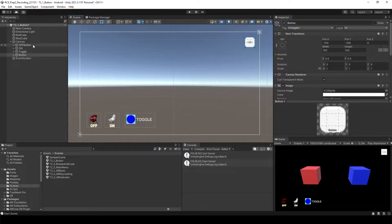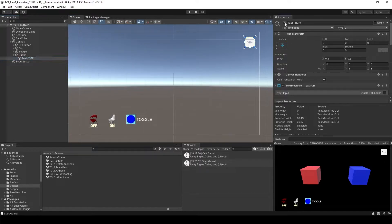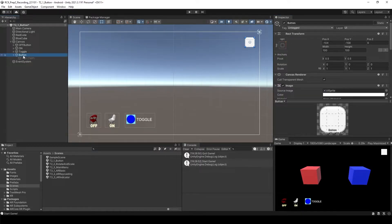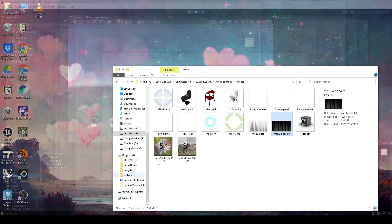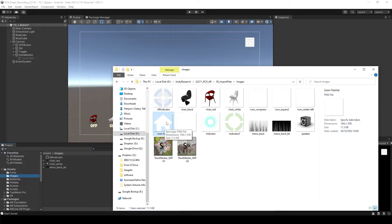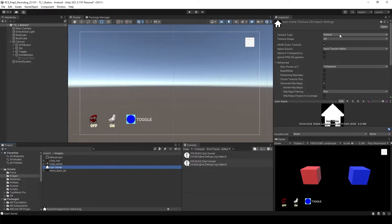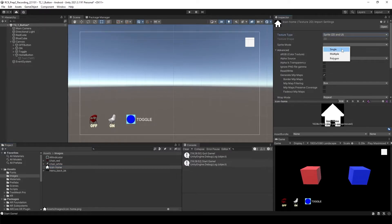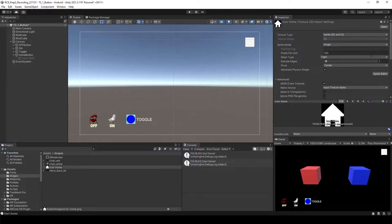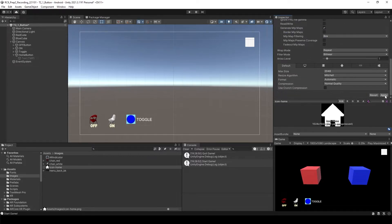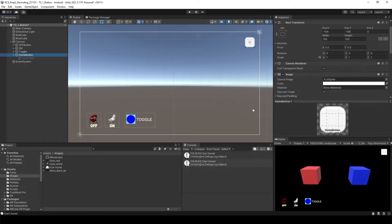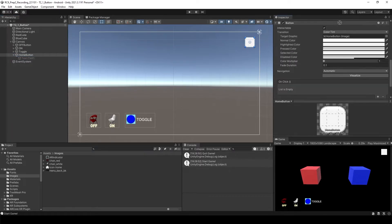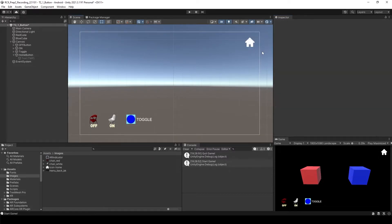And then I want to change the image. This time I think I'm not going to use the text. So I'm going to turn off and go to the button. Change the name. Let's say home button. This time we're going to use a home icon. Something like this one. So let's drag and drop to Unity. Change the texture type to sprite and select the single mode. Enable alpha is transparency. Apply. Go back to home button and then let's change the source image. Now we have a home button over here.